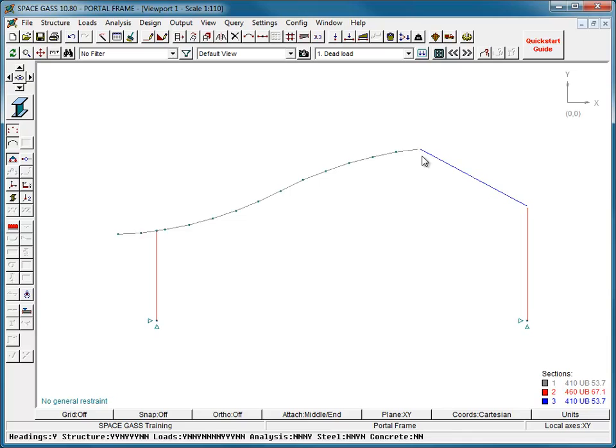In the next few videos, we will show you how to design or check the steel members in your model against one of the various international steel design codes available in SpaceGas. The model you see on the screen has all of its structural and load data previously defined and has been analyzed.